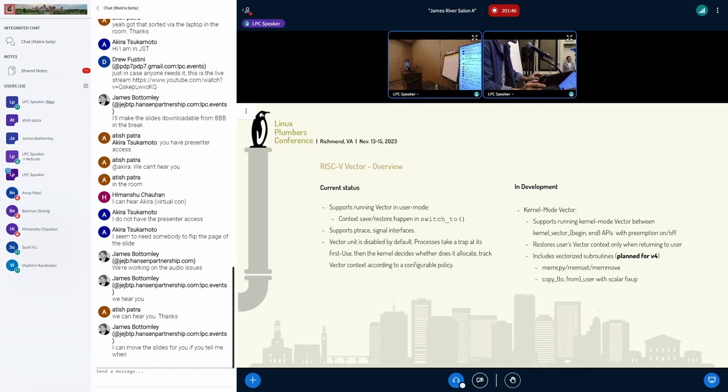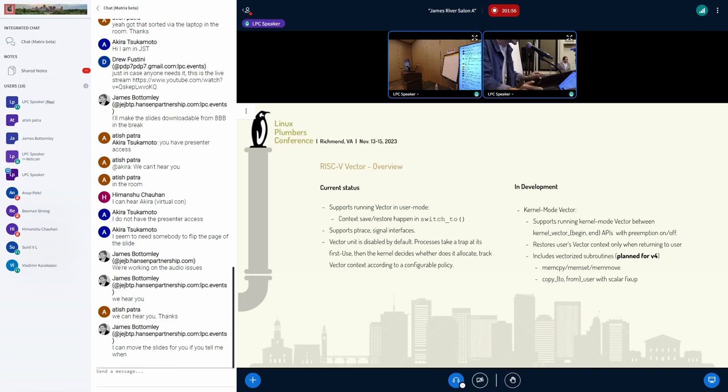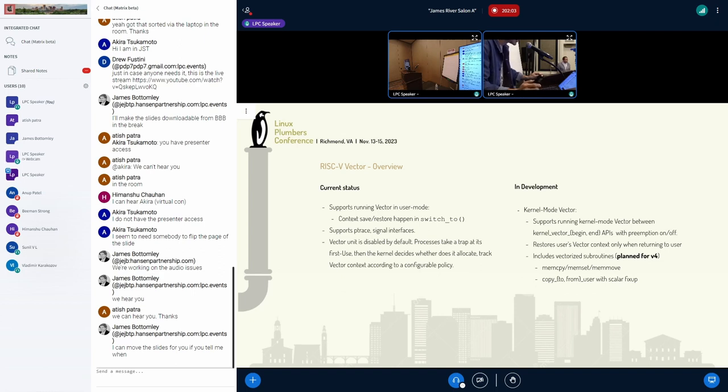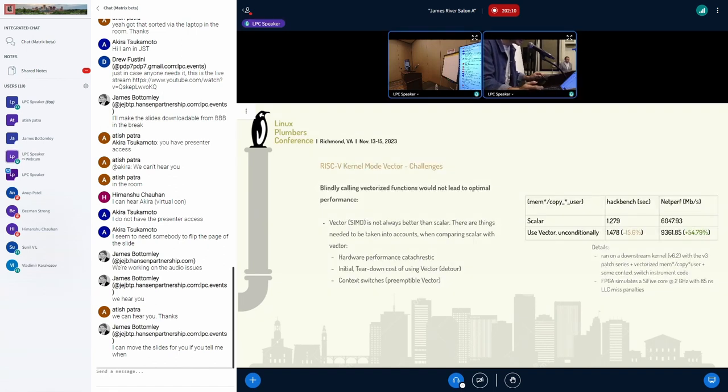Now we support running kernel mode with and without preemption. The patch is on the list in v3, and in v4 we were going to introduce memcopy, memset, memmove, and copy from/to user with vectorized function variants.